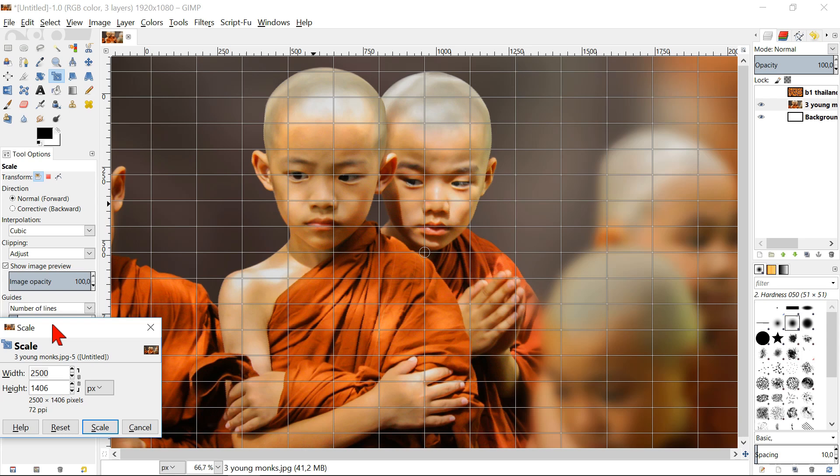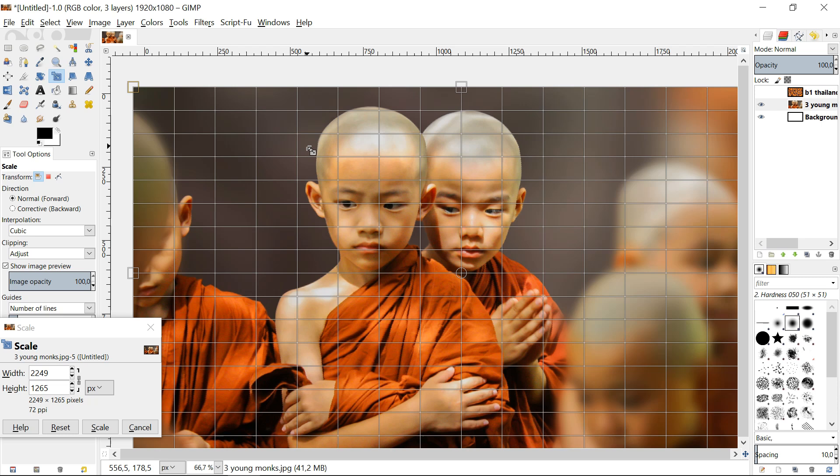In this way the height and the width stay in proportion when we scale the image, except when we drag it by the handles on the top, the bottom, the left or the right. If we drag them, the image will lose its proper proportions.